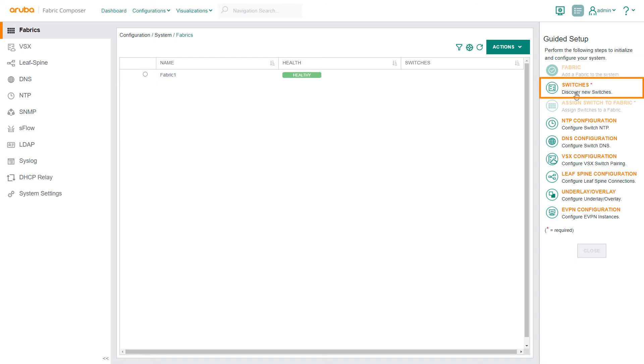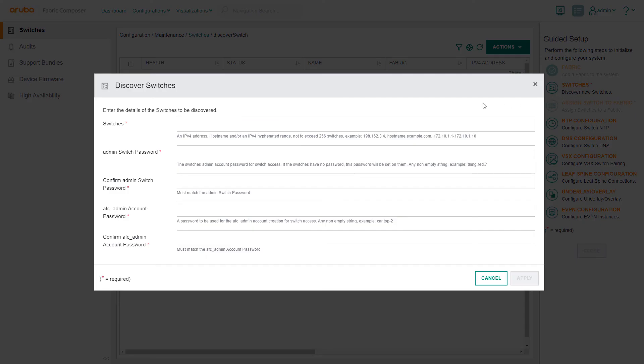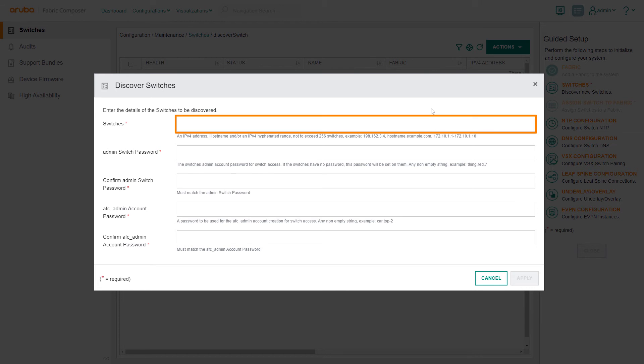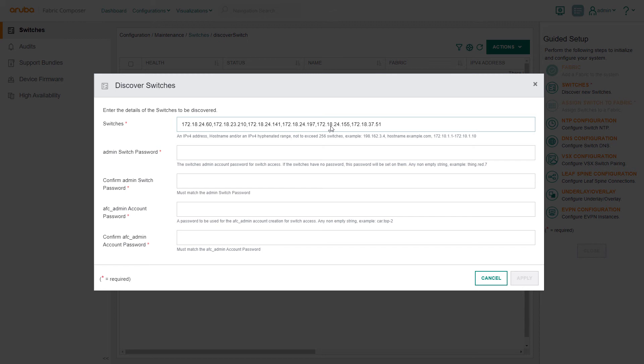Let's use the switches workflow to discover new switches to add to our fabric. Discovering switches is straightforward. First we will enter the switches management IP or enter a subnet of IPs. These are obtained through an inventory or DHCP server.